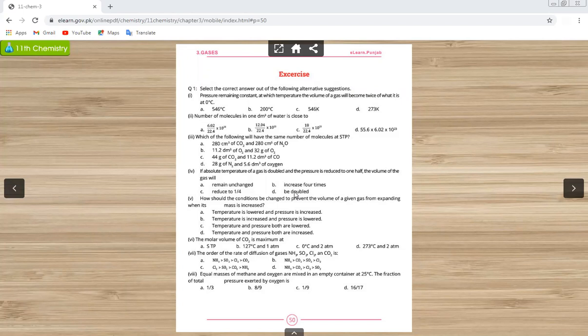How are all of you? I think all of you are safe and sound at home, focusing on your studies. Students, we were studying chapter number three, gases. We have completed our chapter according to the smart syllabus, so today we will do its exercise.